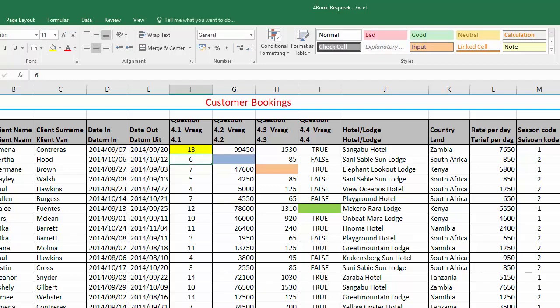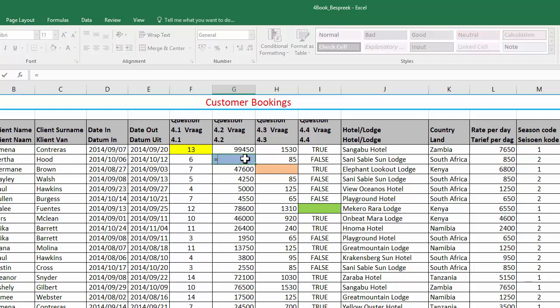The rate per day we can find in column L, and we've just found out that the number of days can be found in column F. So now we need to find out in G5 the total accommodation cost for Berta Hood. So that is the number of days she's staying times the rate per day.